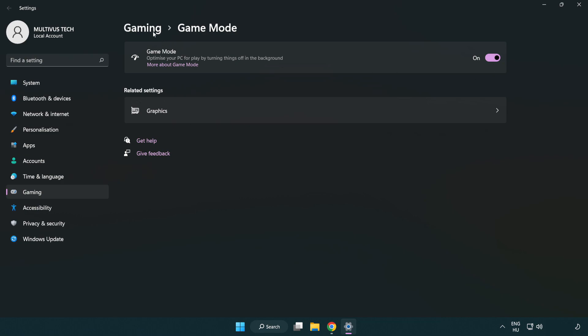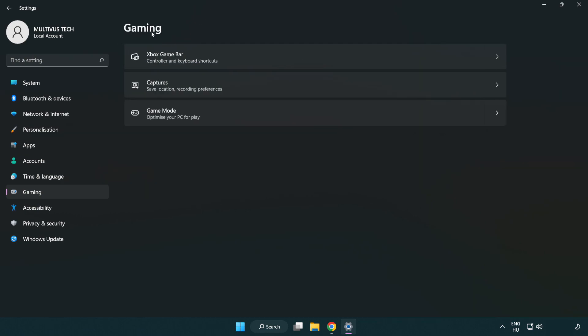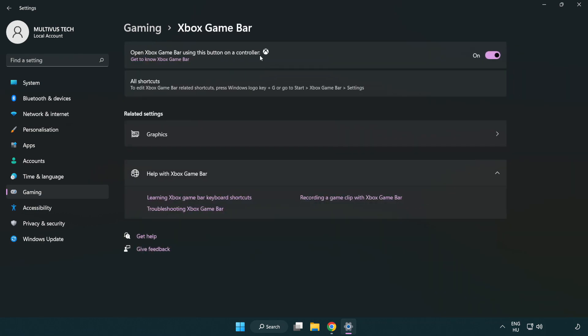Click gaming. Click Xbox game bar. Turn off Xbox game bar. Close the window.